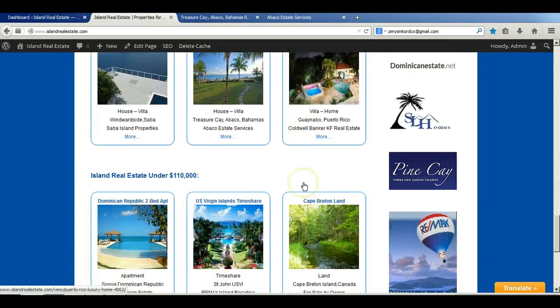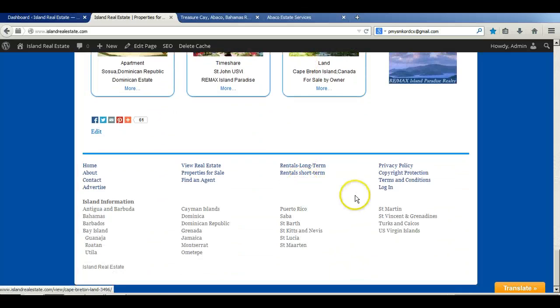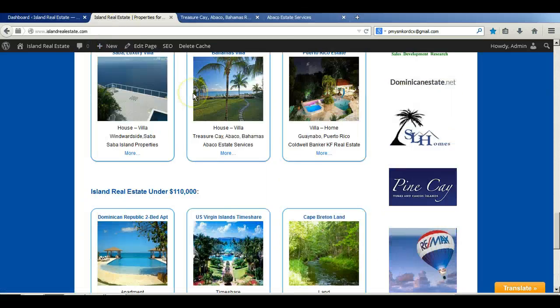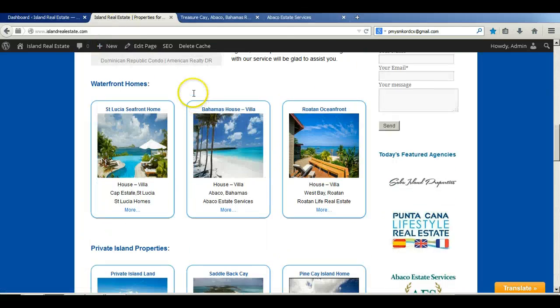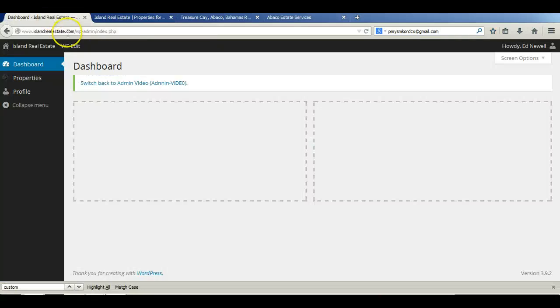As before, we're going to take you down here to log in, down here to the log in link, and that'll take us into our account dashboard.